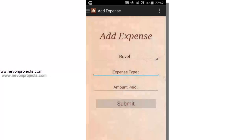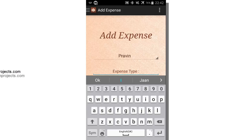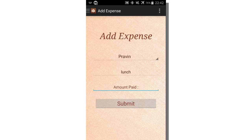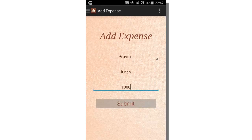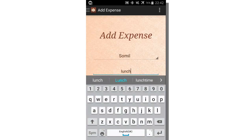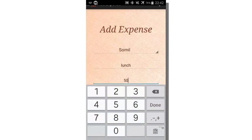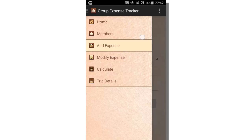Let's add some more expenses. Praveen spent 1000 for lunch. Sawmill also contributed 500 for lunch. In the members module, Praveen's and Sawmill's expenses are now updated.